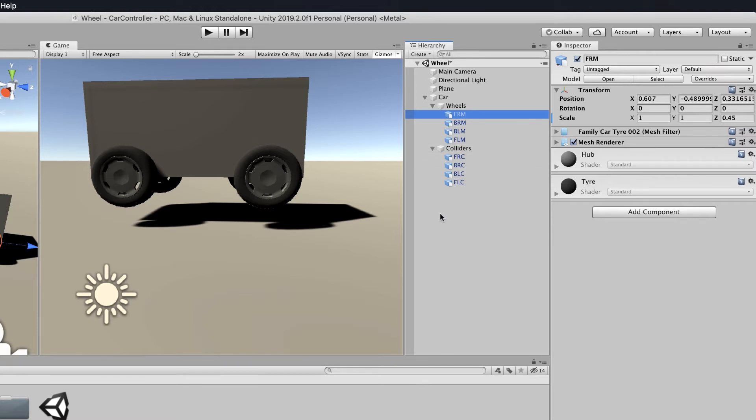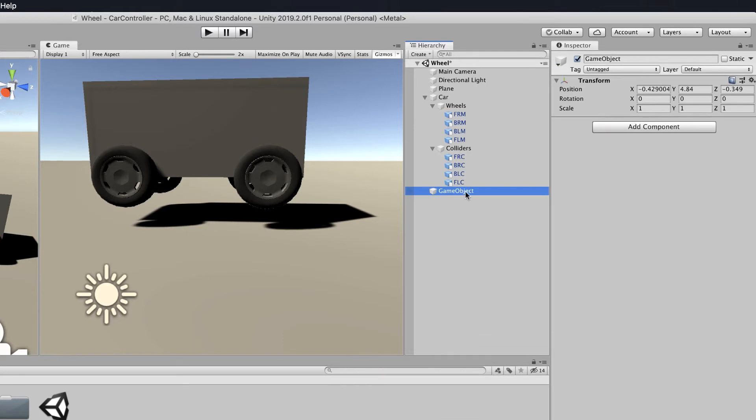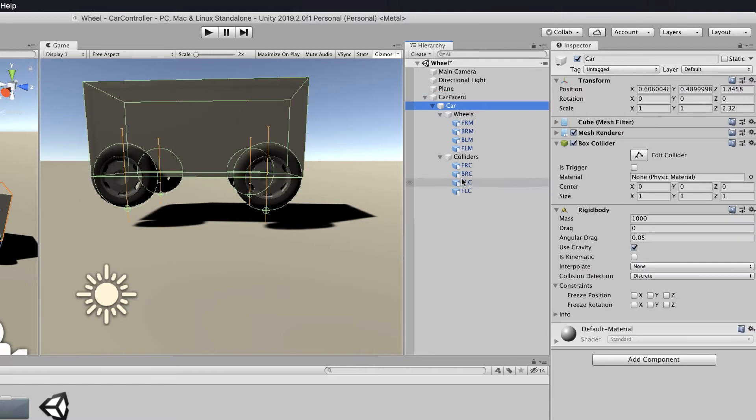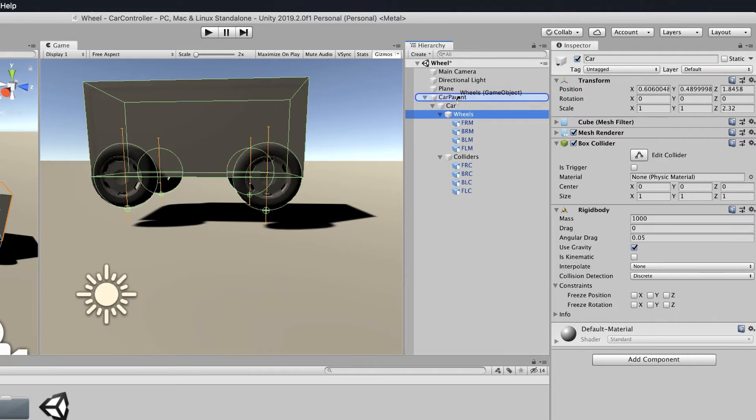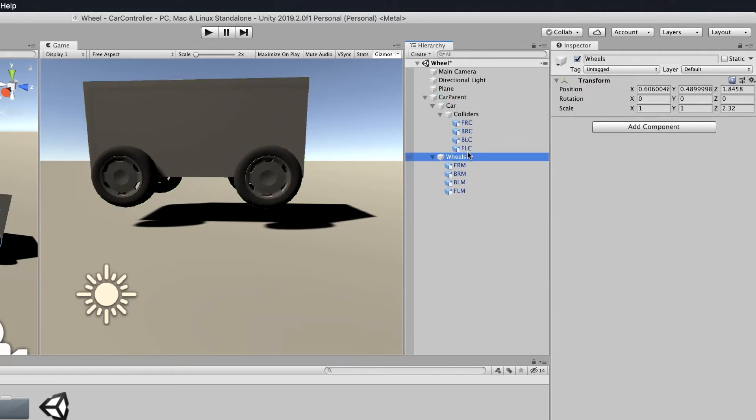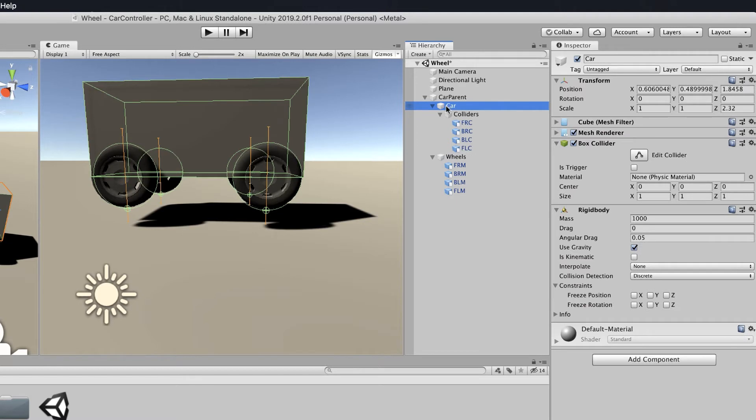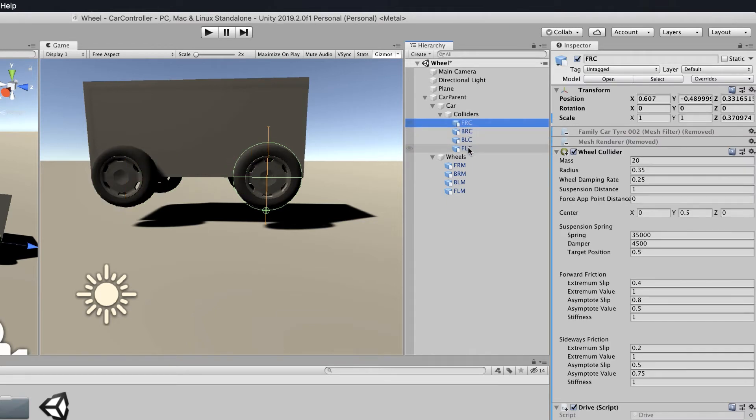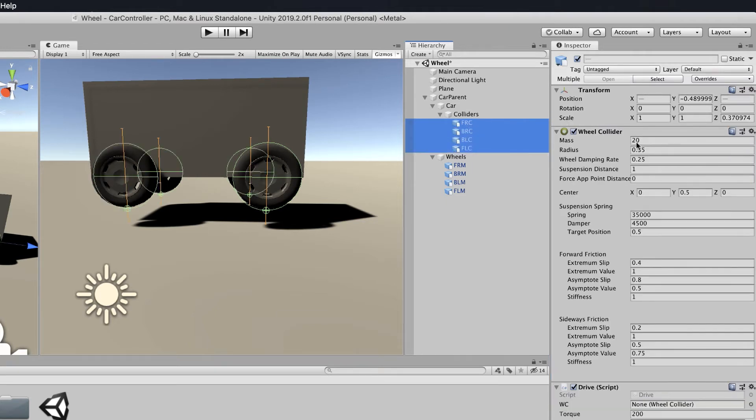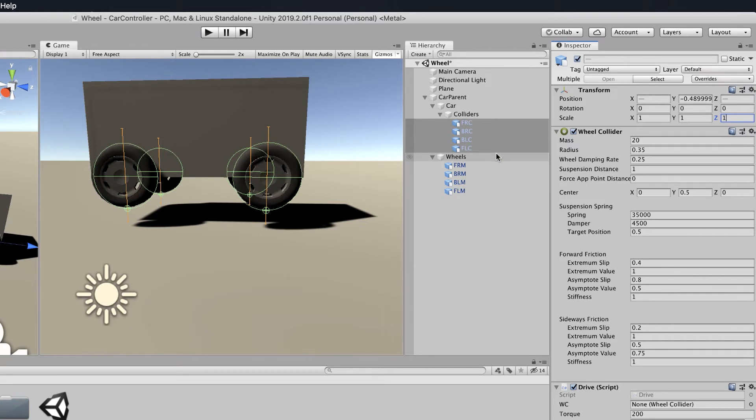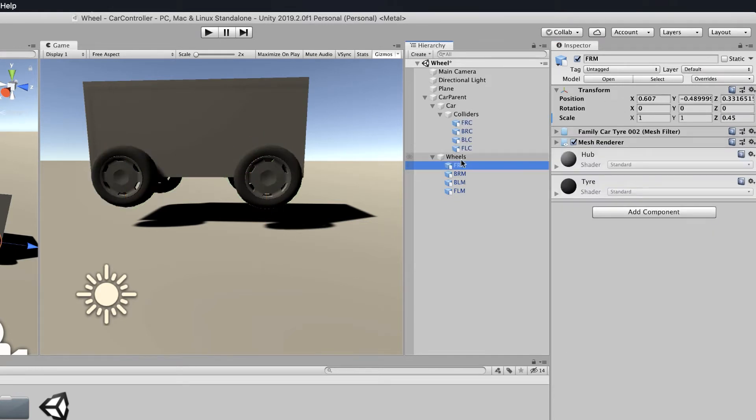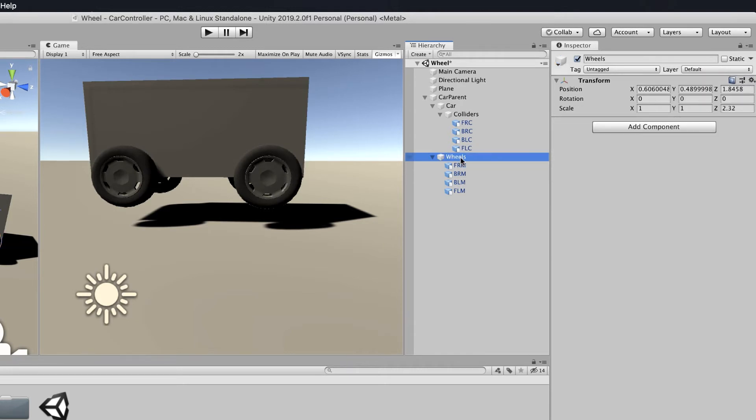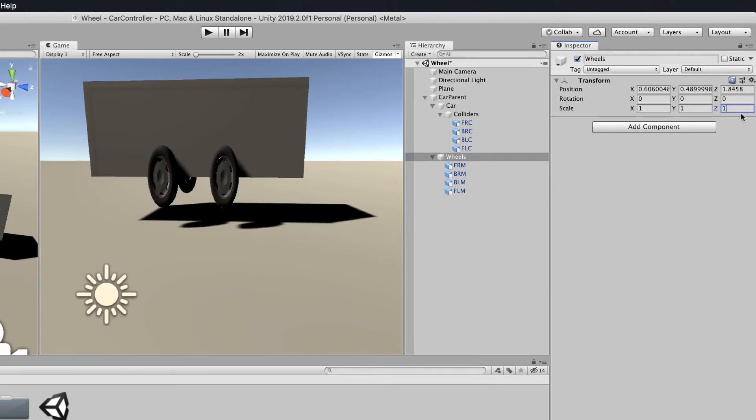So how do we fix that? We need to restructure the way we have our car. First of all, create an empty. This will be called our car parent. Now grab hold of your car parent. What you want to do is get your actual wheels and take them away from the car but attach them to the parent so they're on the same level. Your colliders are still on the car body. Select yours and set that to one in the Z. Then if we look at the wheels, their empty parent we created also got scaled, so we need to make that one again.